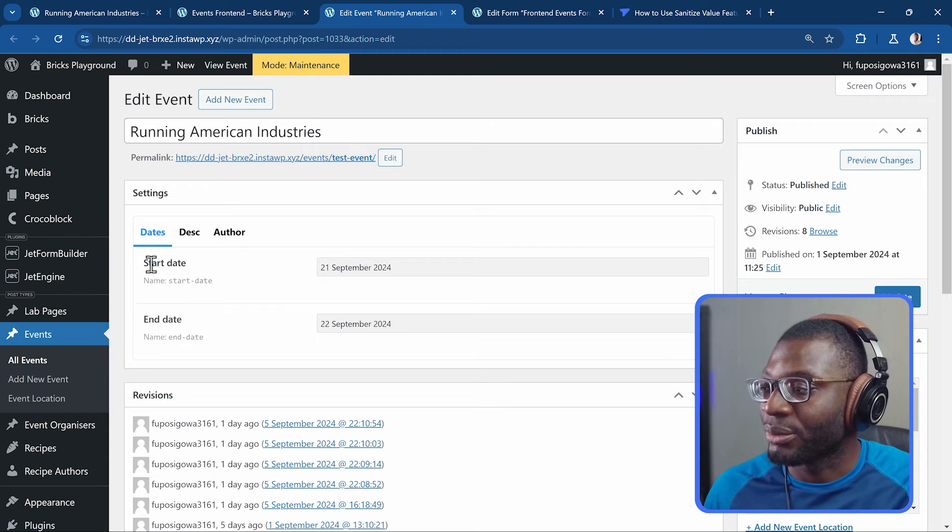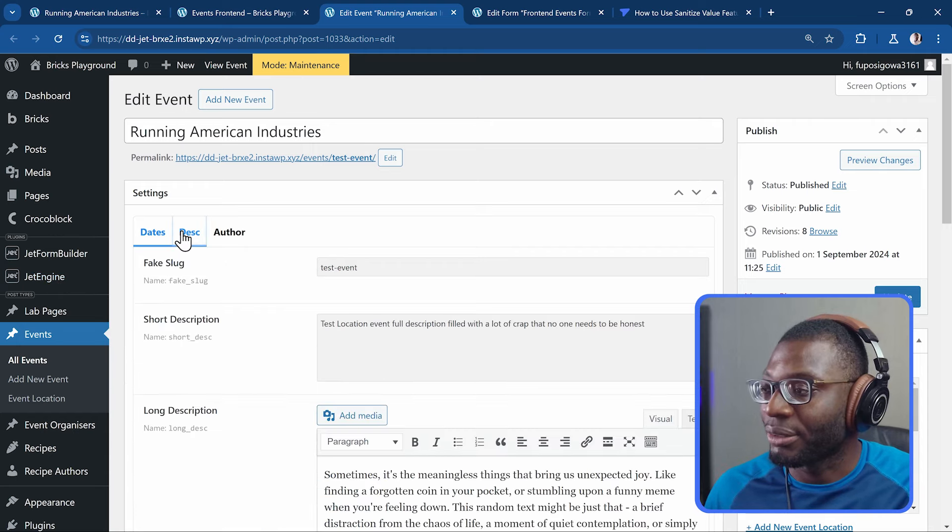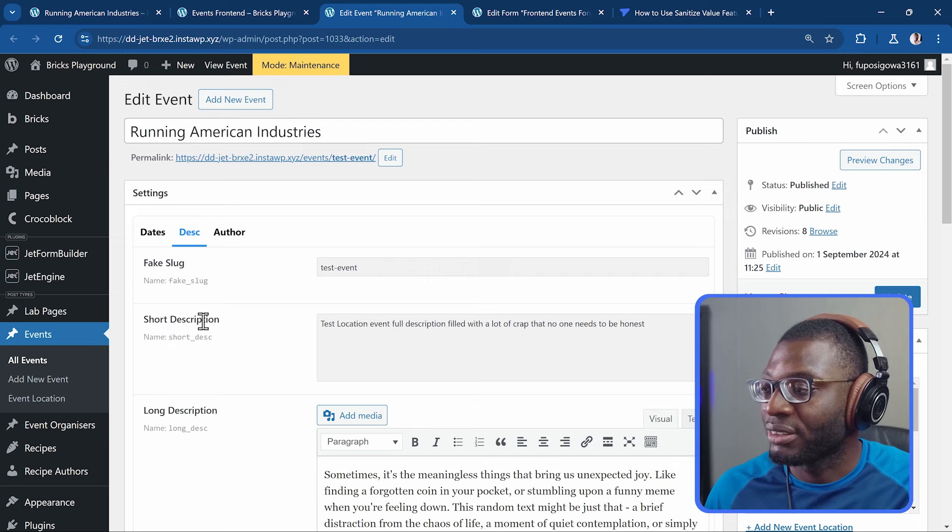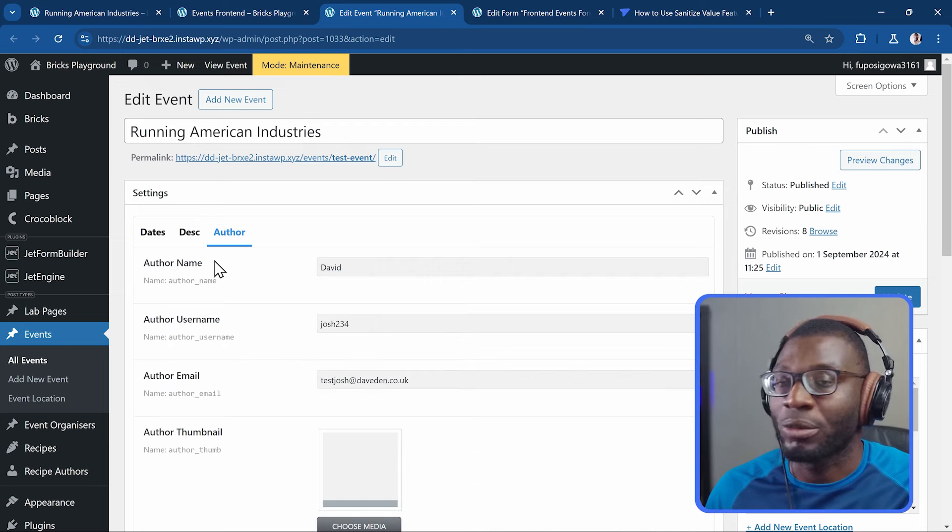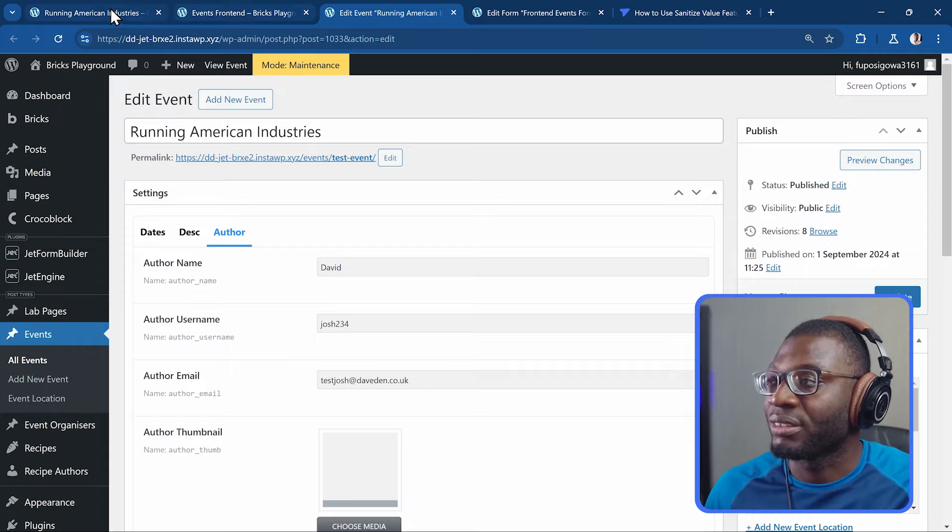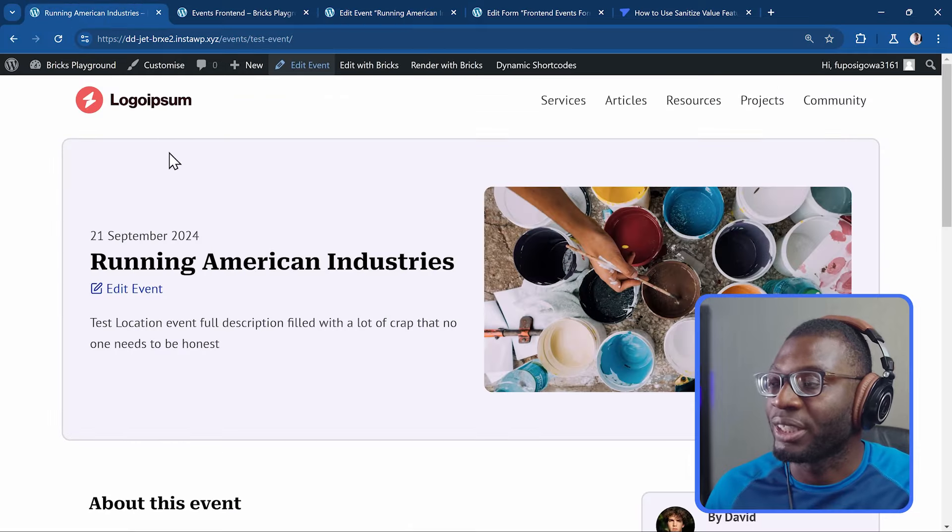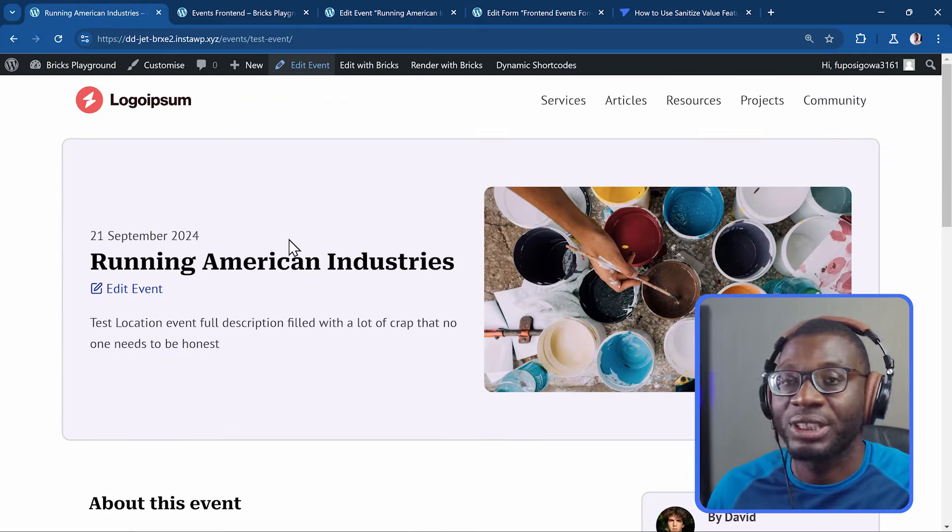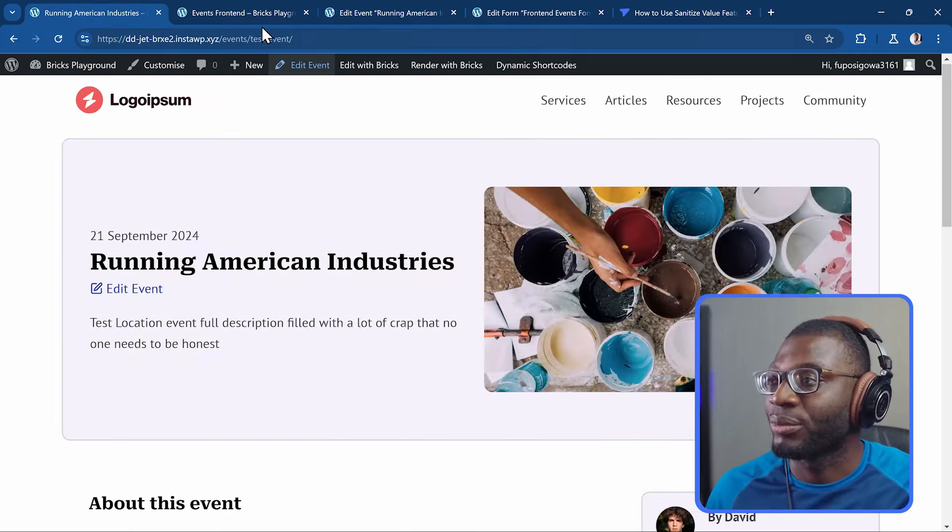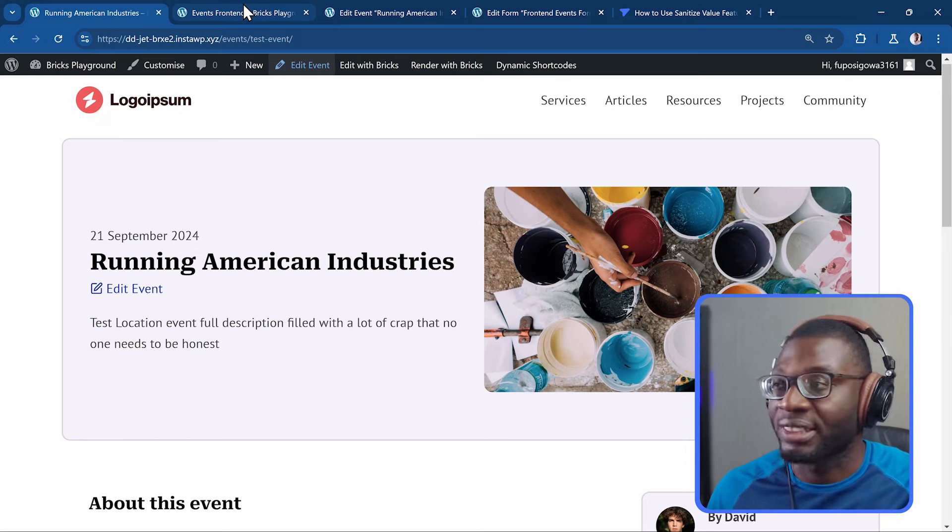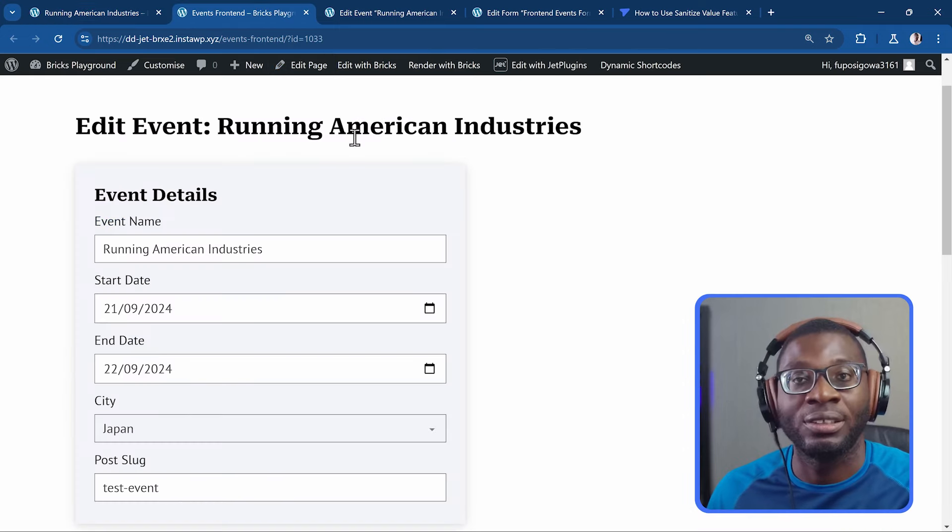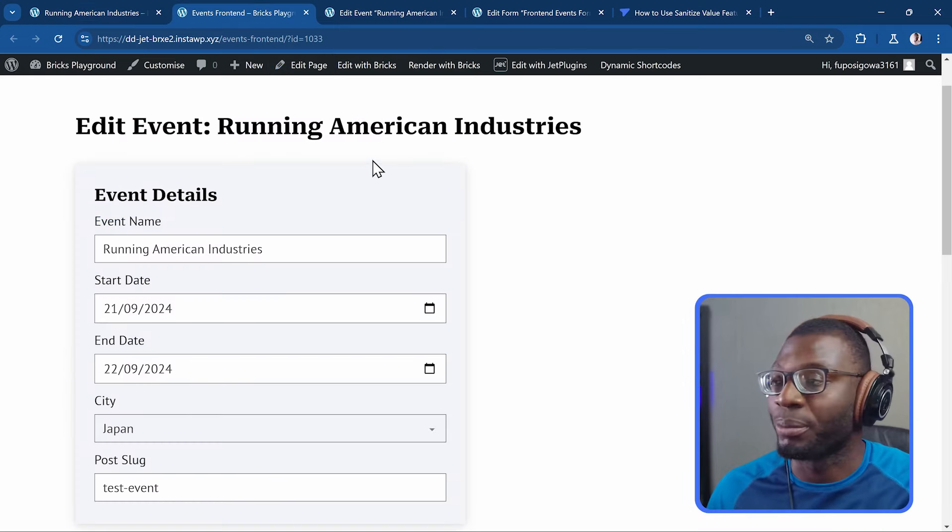We just have different metafields that was created using the JetEngine plugin. So we have the start date, end date. We have a fixed log, a short description, a long description. Then we have some author details and everything is being populated into the event. And we can edit everything from the front-end form.